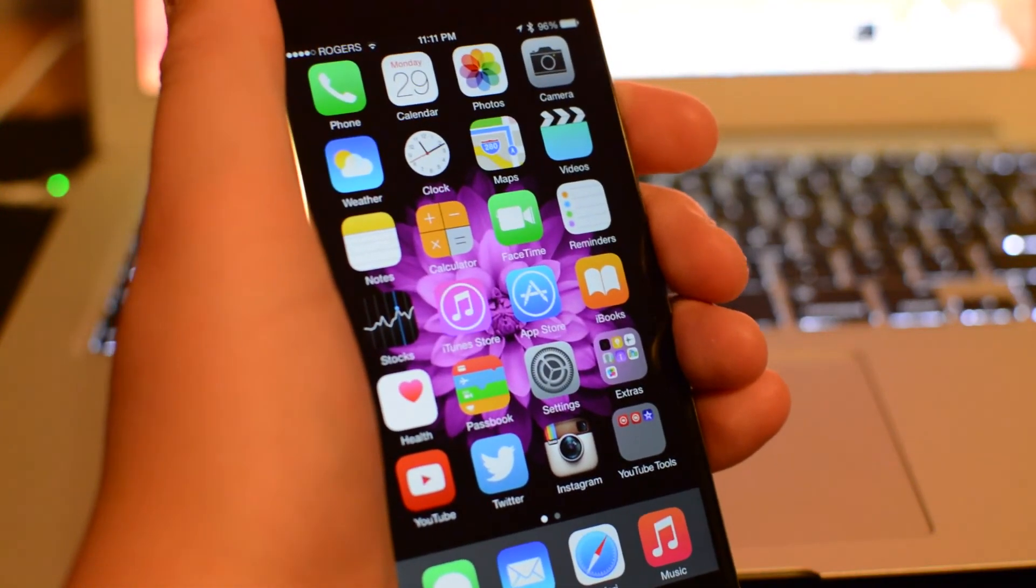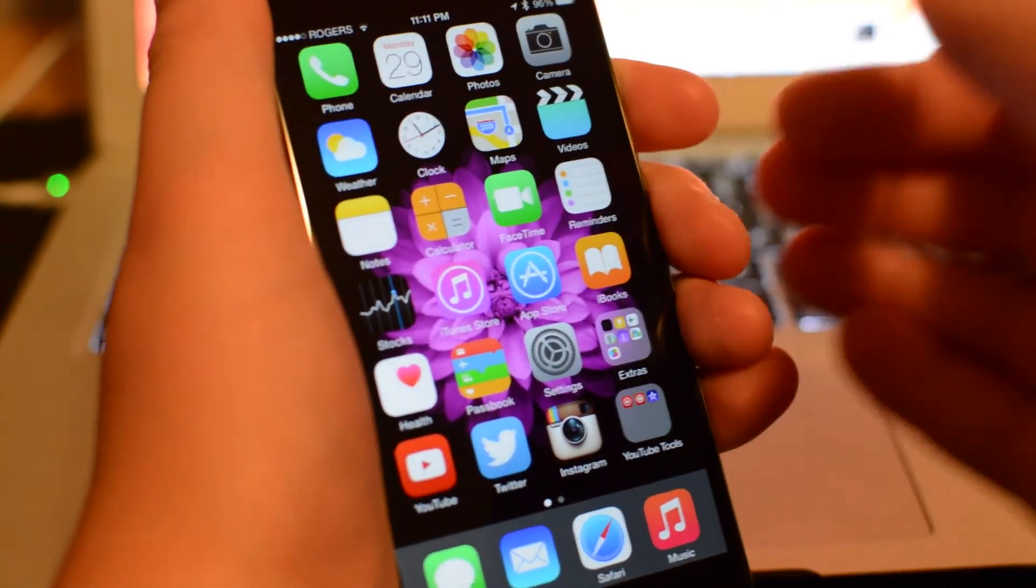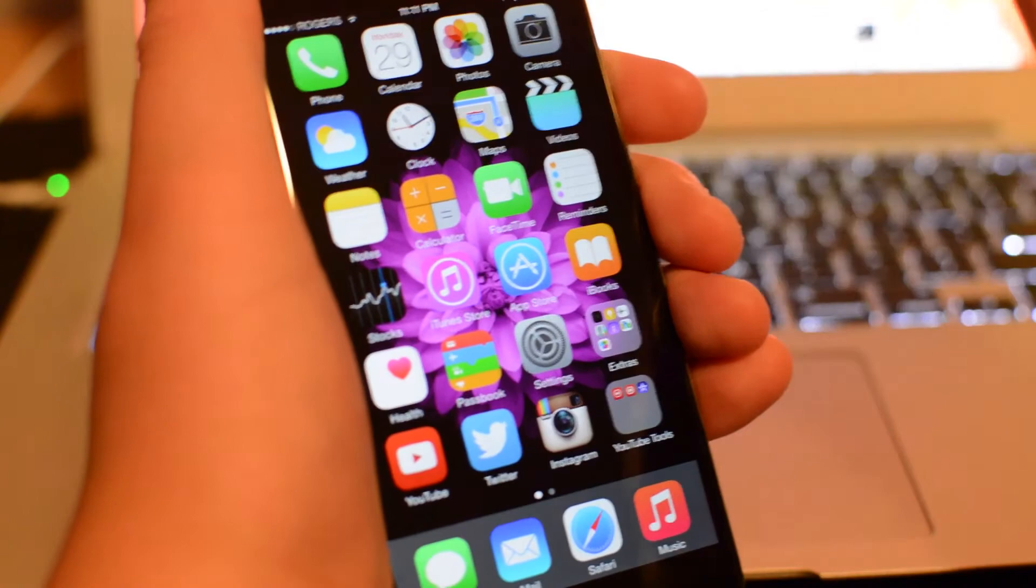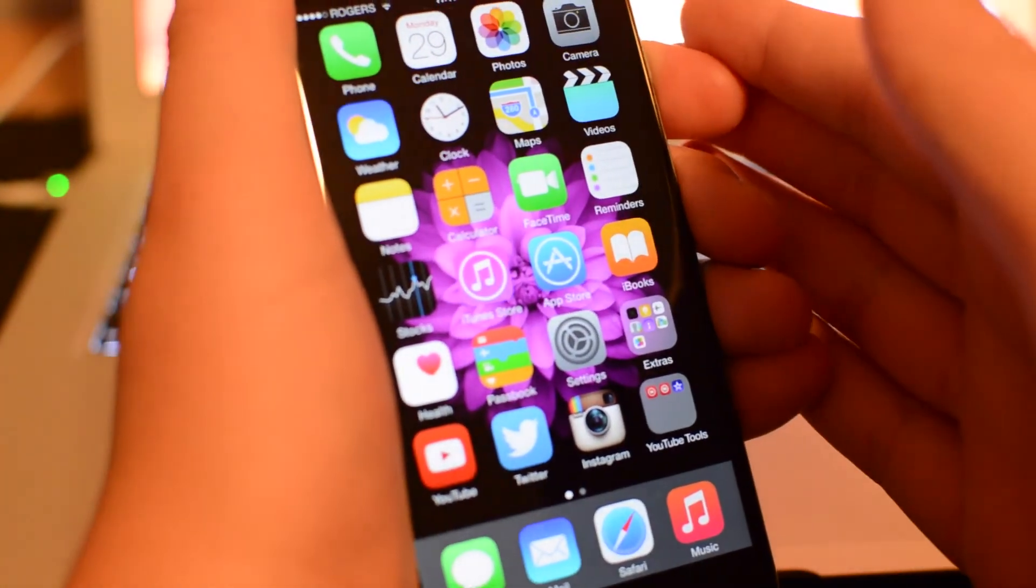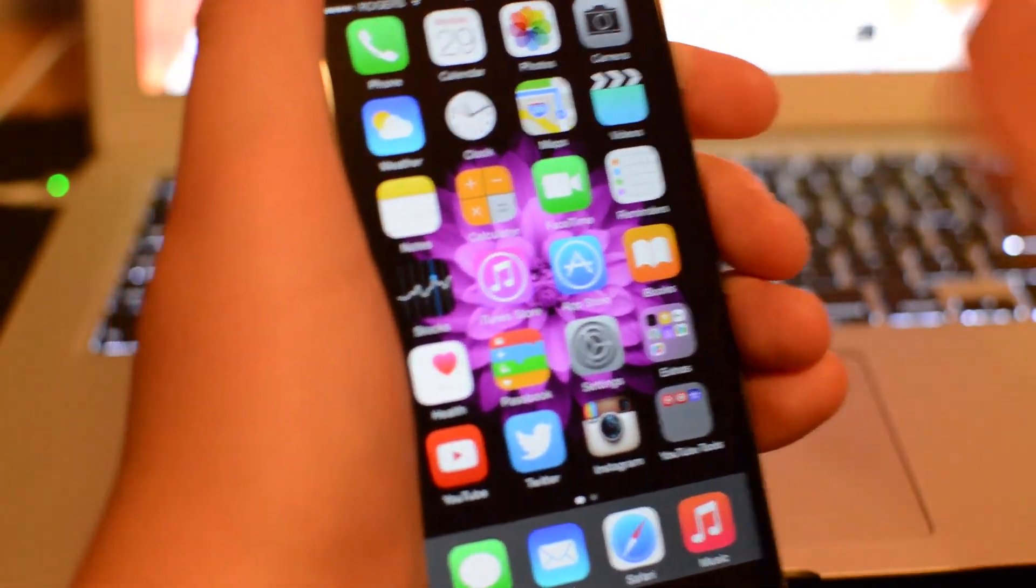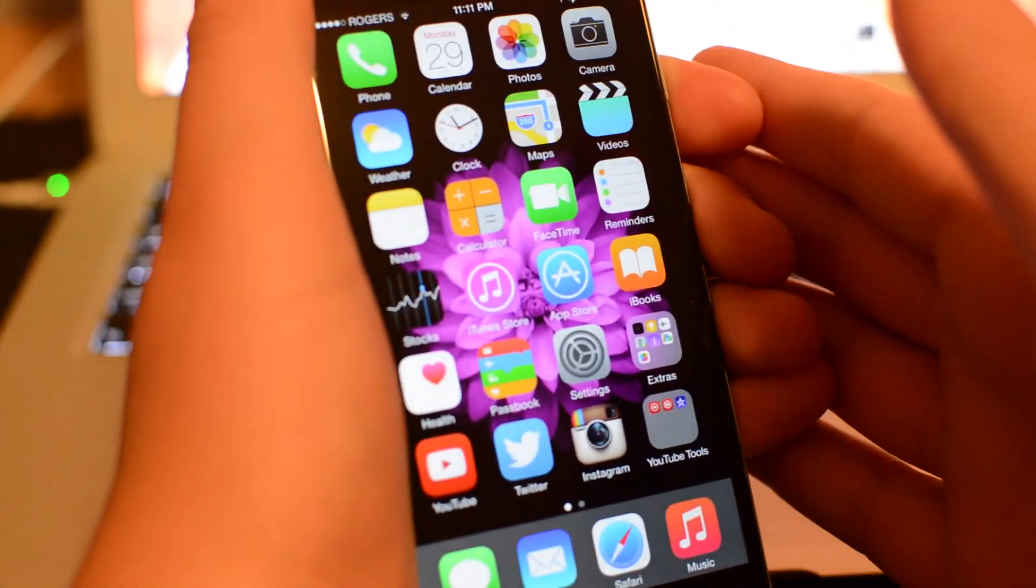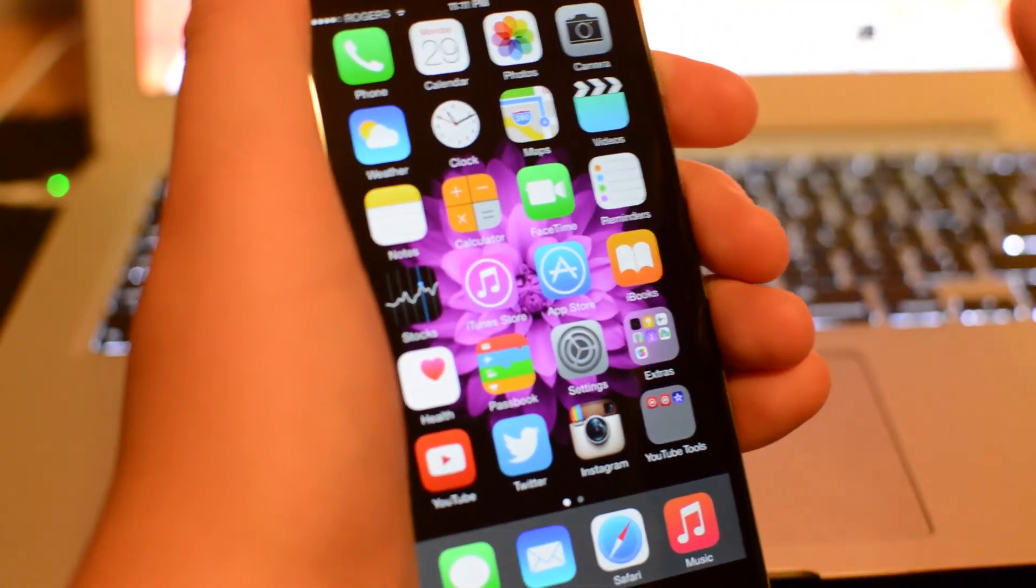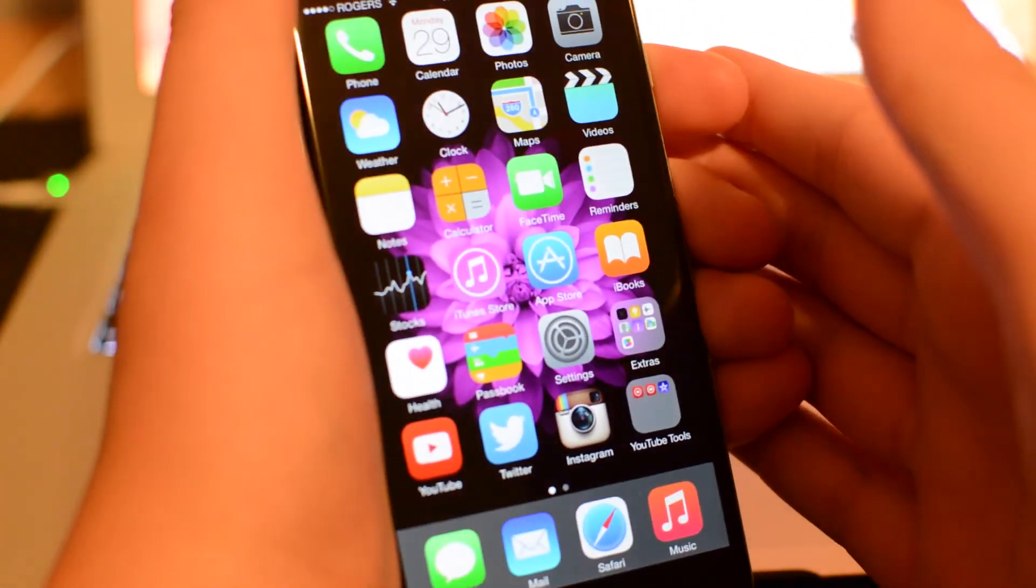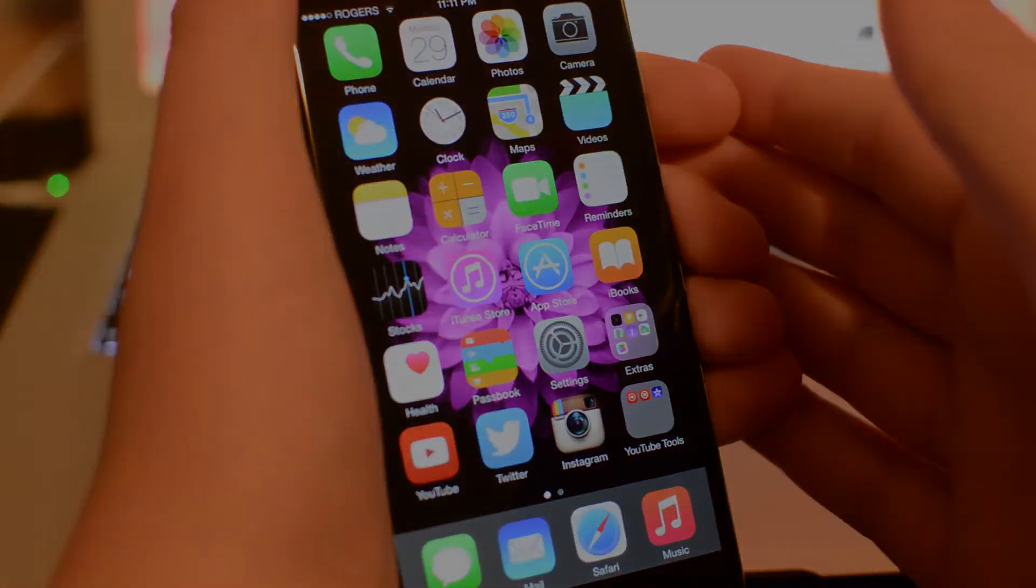Those are all the changes found in iOS 8.1 Beta. Definitely stay tuned to my channel for more coverage on this and more iOS news and Apple news. Thank you guys for watching. My name is Mike, and I'll see you in the next video.